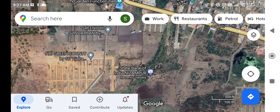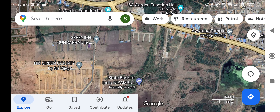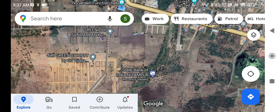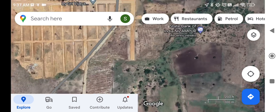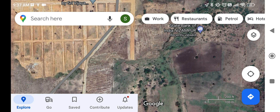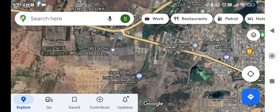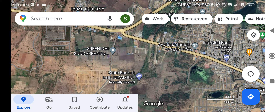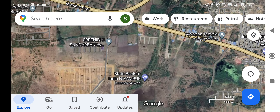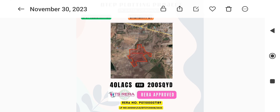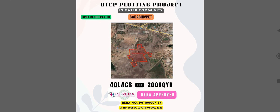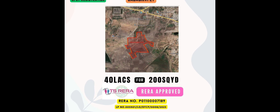We have got a layout location near the State Bank of India. This is the main location. We have got a town in the entire town — a prime location. We got a layout of around 100 acres.